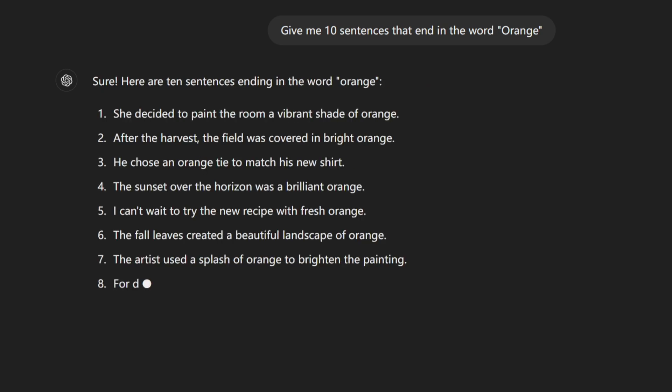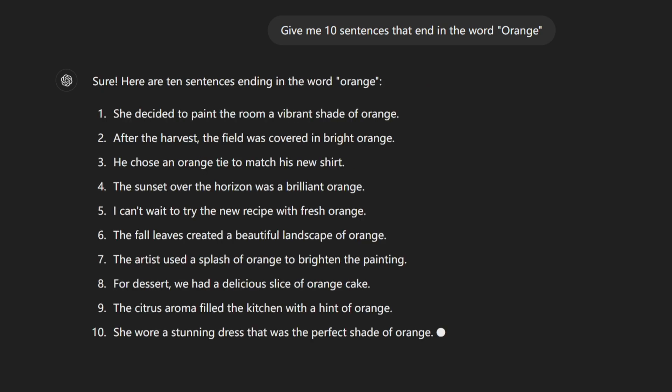the last one. Give me 10 sentences that end in the word orange. Wow, that's a big fail. 3 out of 10 are wrong.